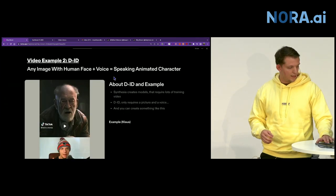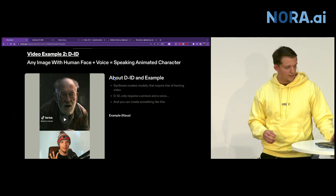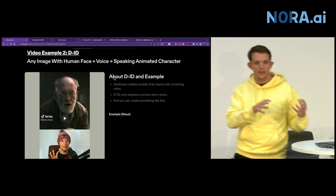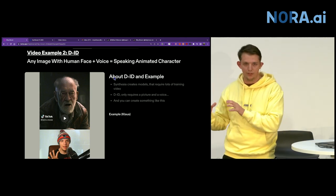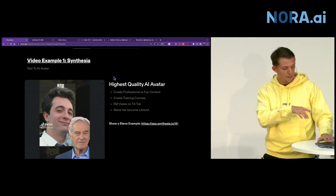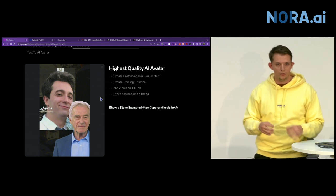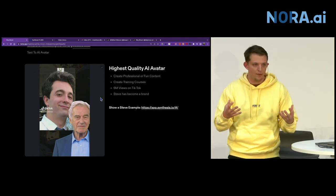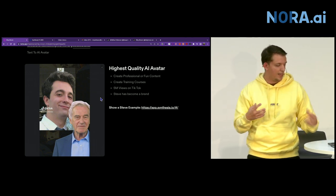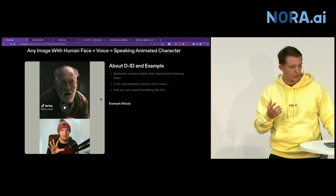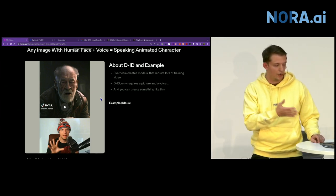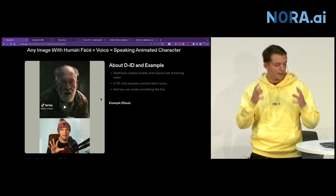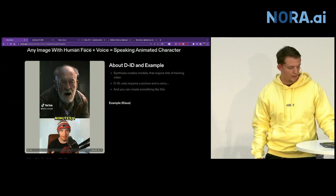DID is the next example. Previously, you had to train a model based on 20 to 50 minutes of video. But with DID, it's a new technology where all you need is a picture. This can be an AI-generated picture, or a picture you find on the internet, a picture of you, anything with a human face, and it will actually animate it.